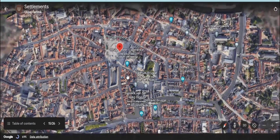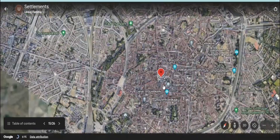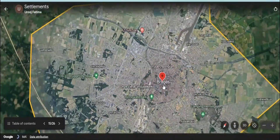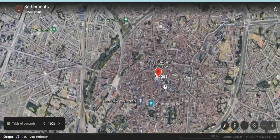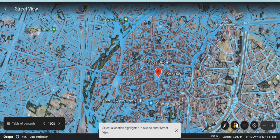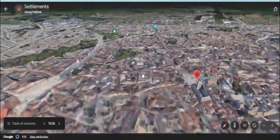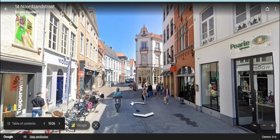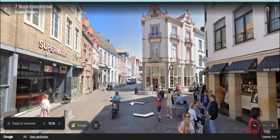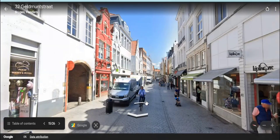Now here is another settlement on your screen. What do you see here? How is the infrastructure in this settlement? How would be the lifestyle of people who are living in this settlement?